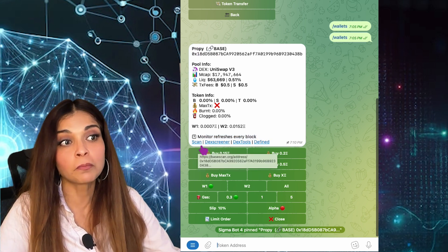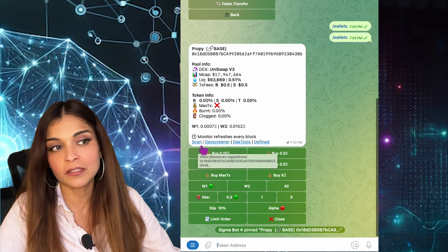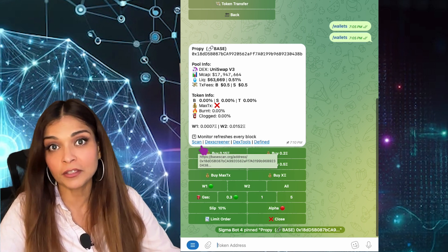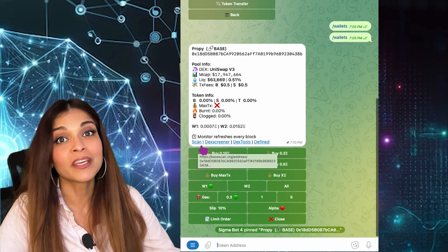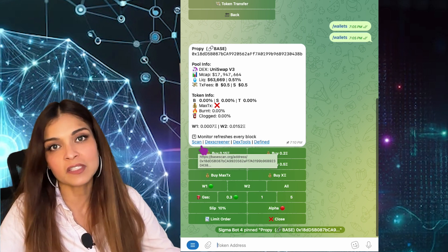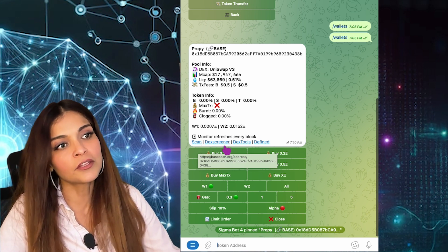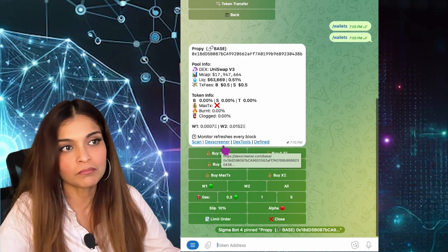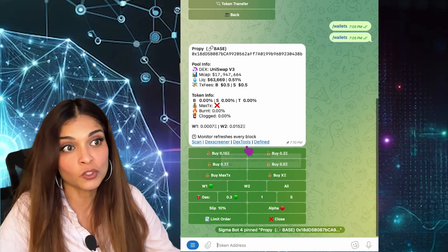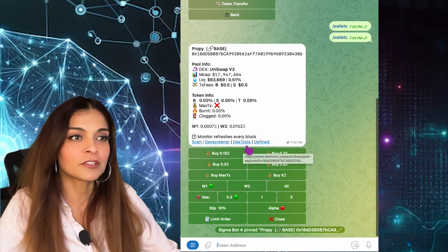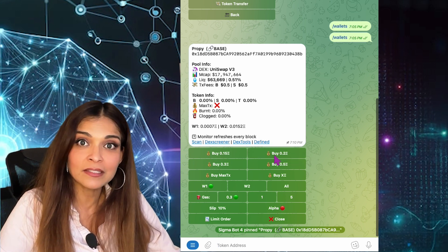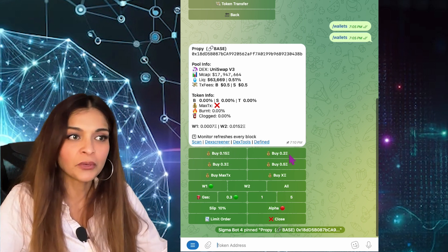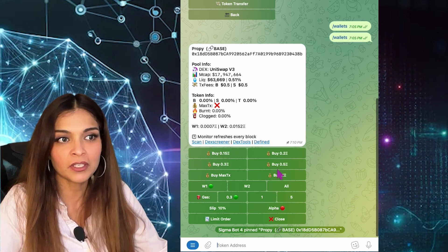I can click through to Base Scan since I'm trading on the Base blockchain — if you were on Ethereum layer one, you'd go to Etherscan. You also have DEX Screener and DEX Tools links for charts — it's just a matter of preference. Here we have our preset buy buttons, which can be changed in Settings: 0.15 ETH, 0.2 ETH, 0.3 ETH, and so on.